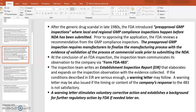Local and regional GMP compliance inspections take place before the NDA submission. The FDA will review recommendations from GMP compliance auditors and inspectors. The pre-approval GMP inspection requires manufacturers to finalize the manufacturing process with evidence of validation at commercial scale prior to submitting the NDA. The FDA wants to see that the manufacturer has the required GMP facility, validated processes, and trained employees.